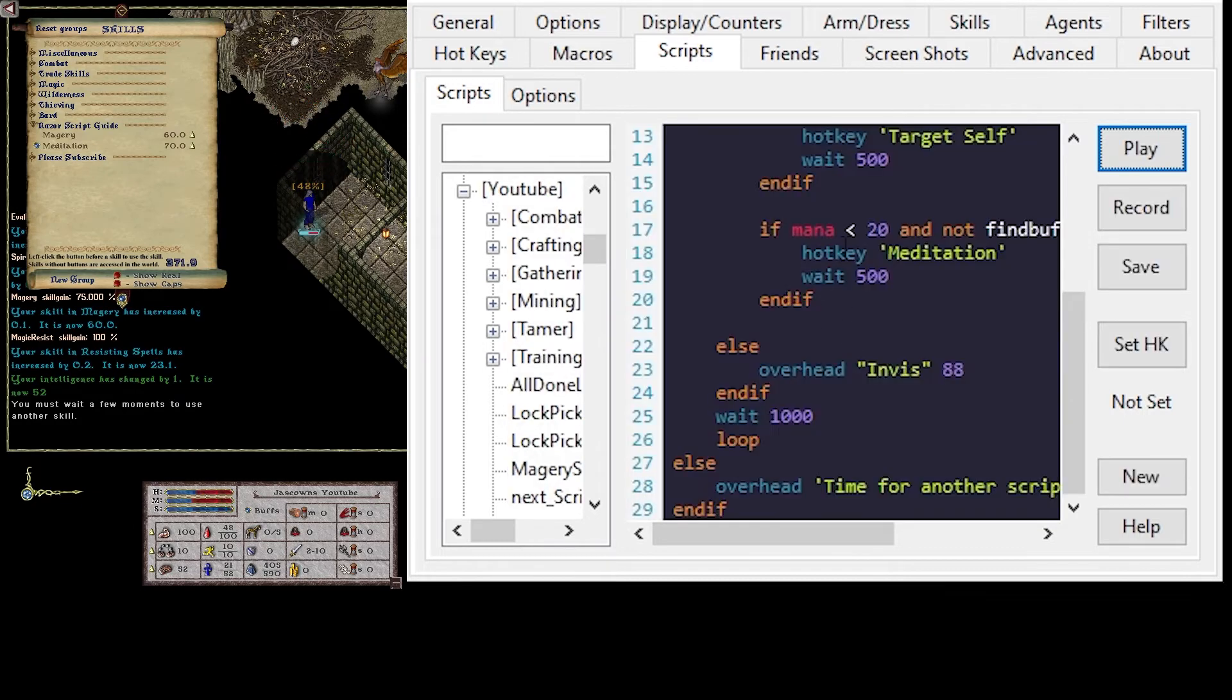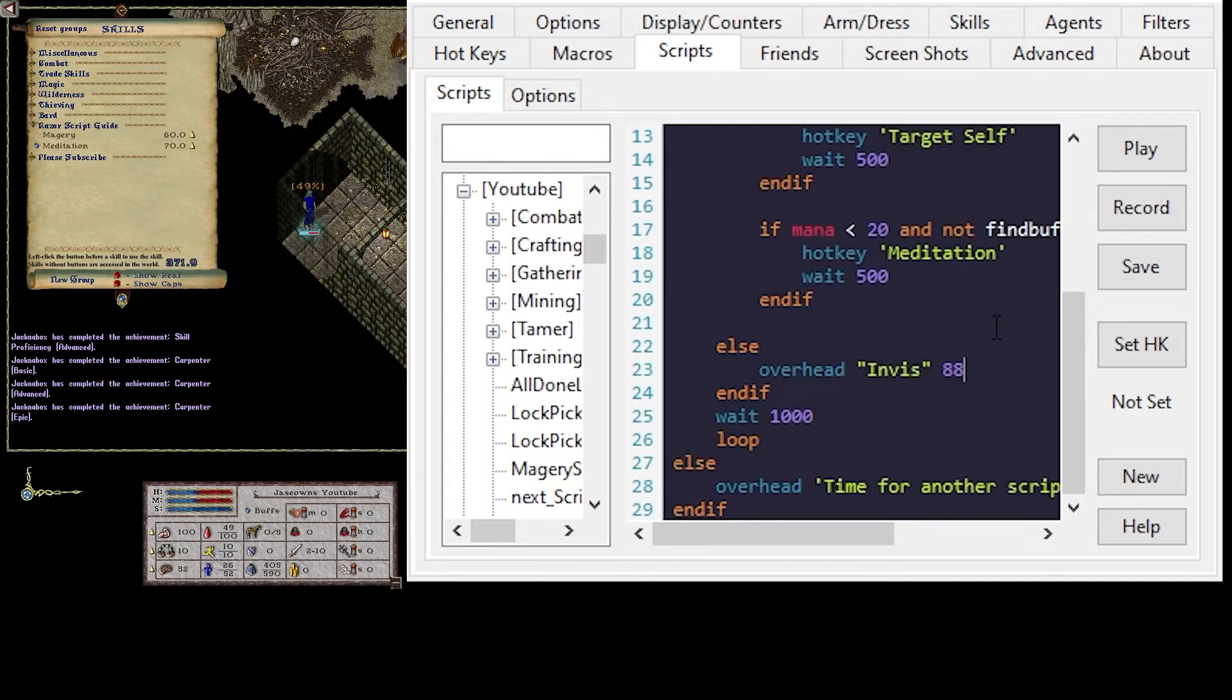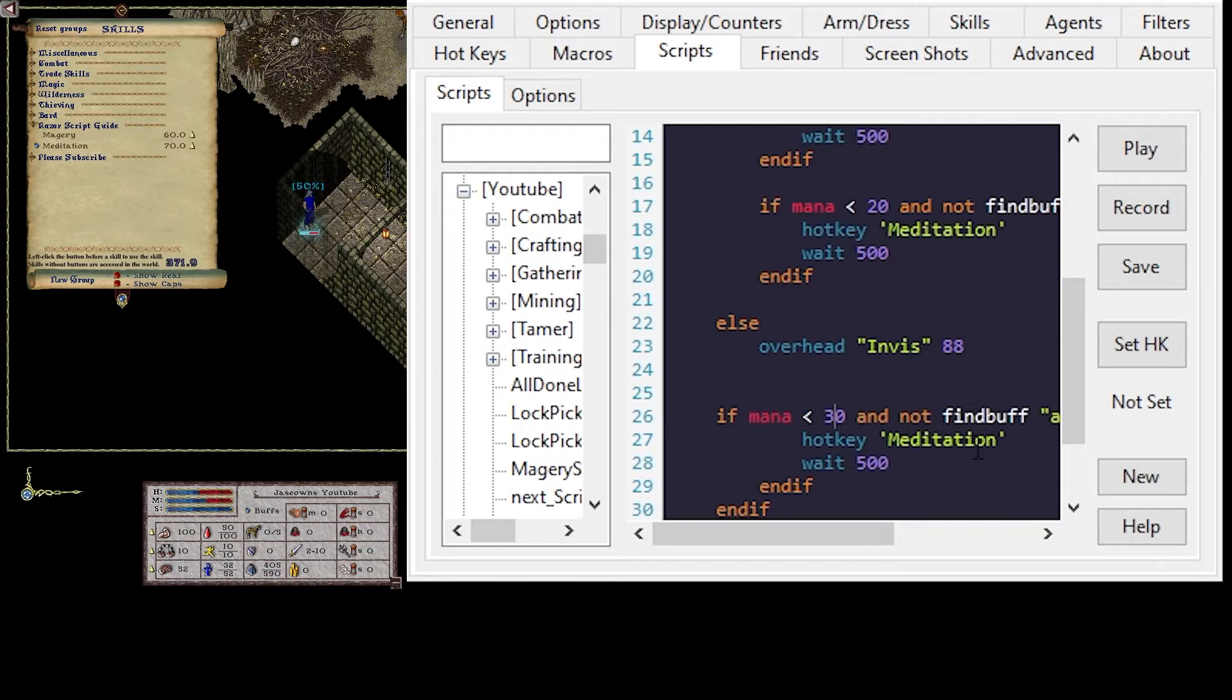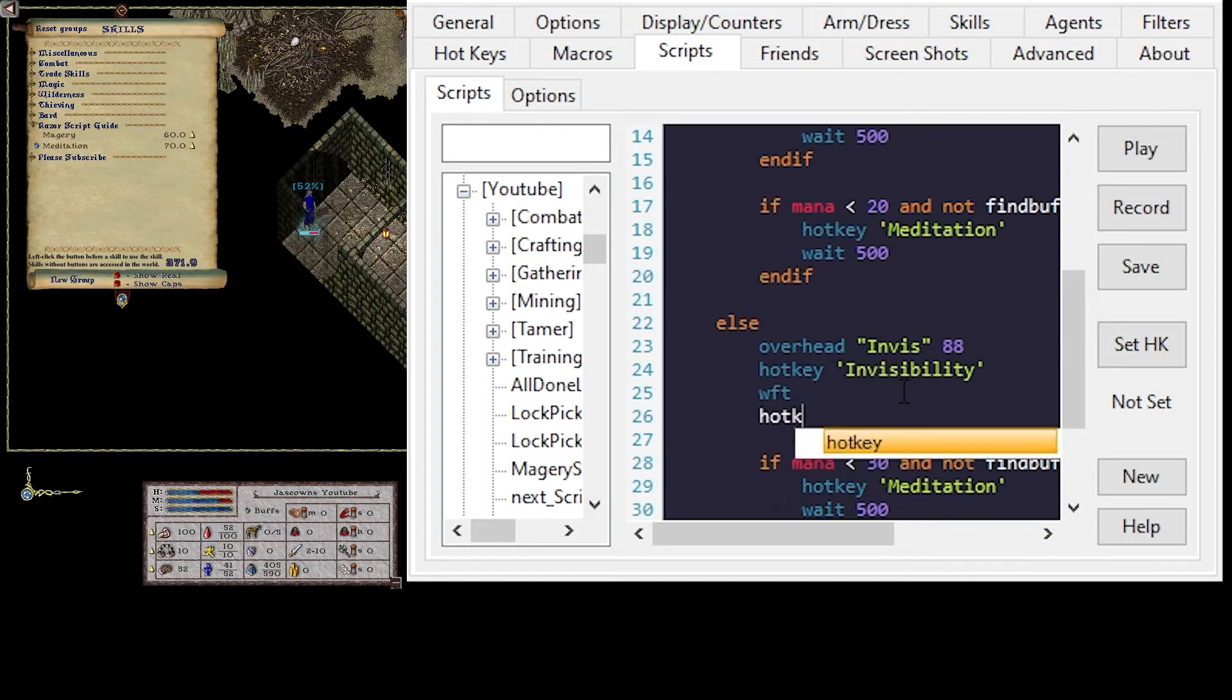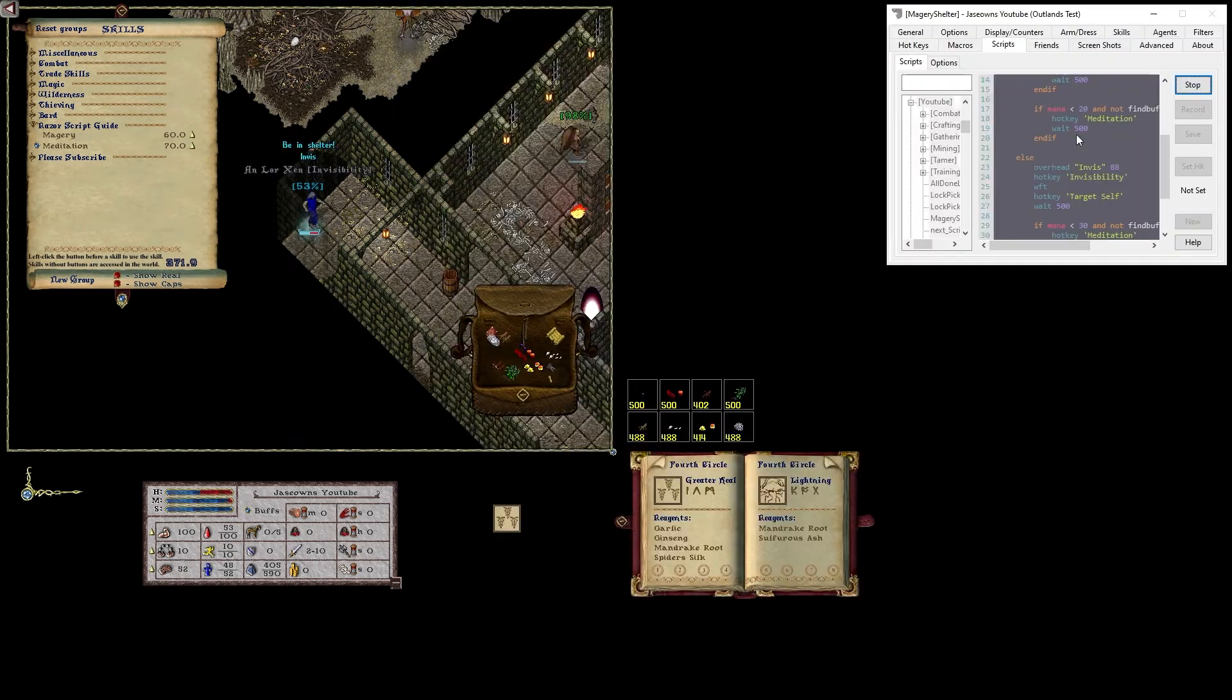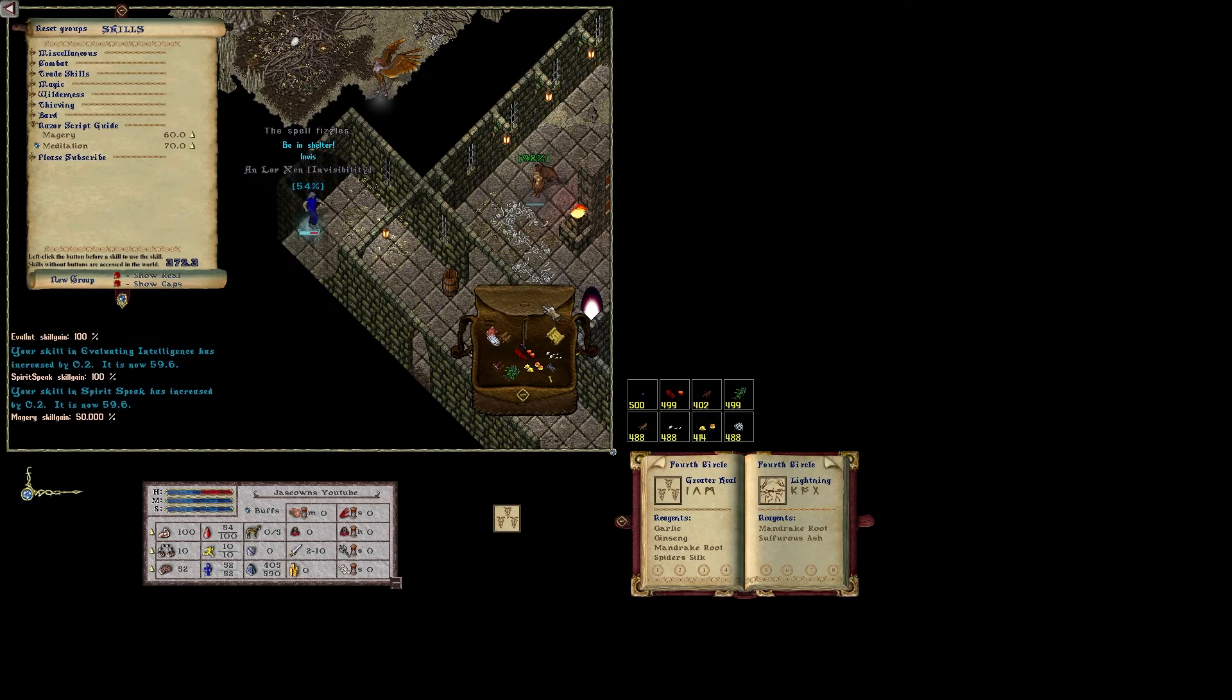We don't need any hit point checks because Invis is free to cast Invis on ourself. Continue mana check. We'll bump it up to 30. Hotkey invisibility. Wait for target. Hotkey target self. Wait half a second just for fun. Play. And this should take us all the way to 70.